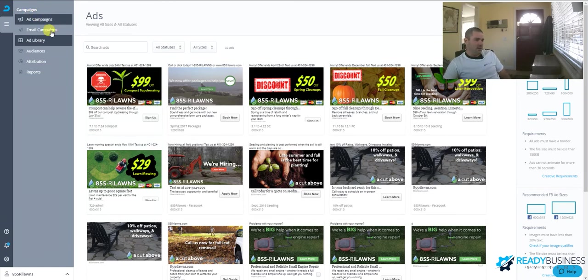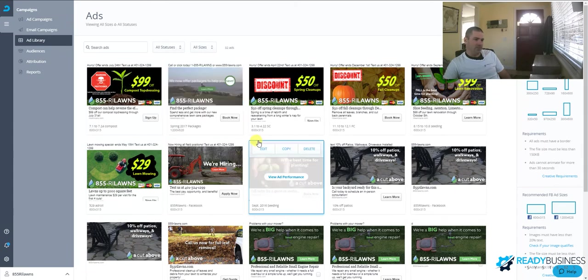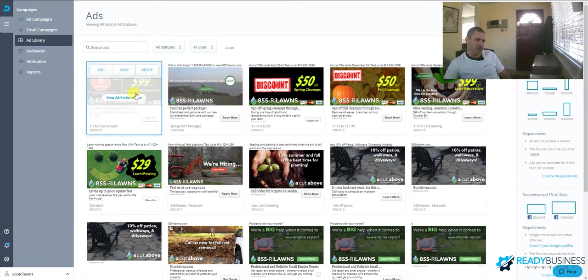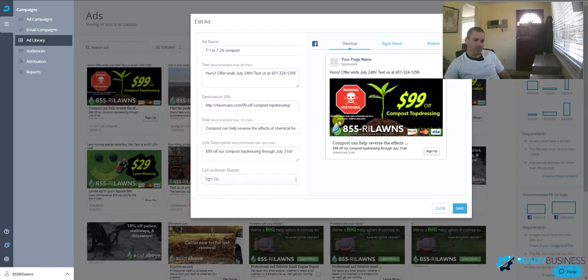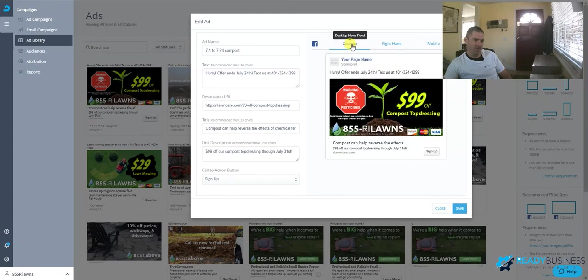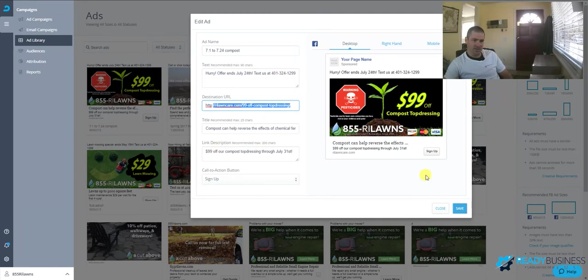Inside one of our ads—this is our compost top dressing campaign—you can select the text that goes in each place. It shows you what they're gonna look like in each position and what website it lands to. We have special landing pages for each ad campaign, and the text goes in there. Pretty basic.